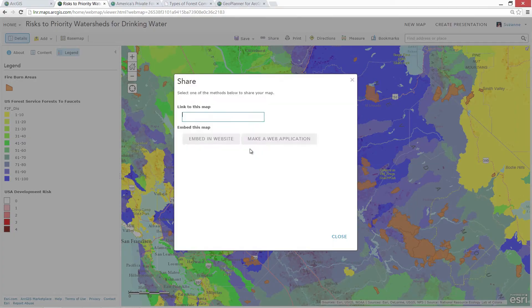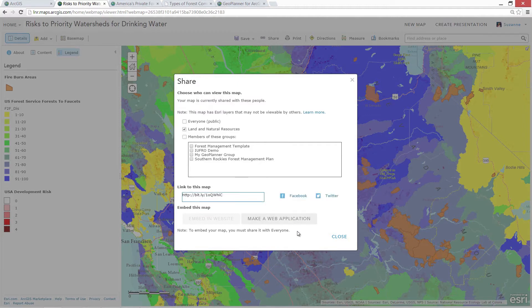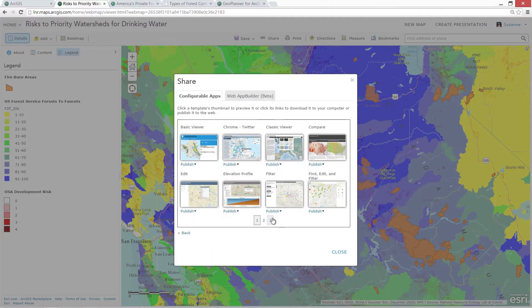Step two, share the map. You can share maps with your colleagues, your organization, or out to the public. And step three, distribute the map with a ready-to-use app.